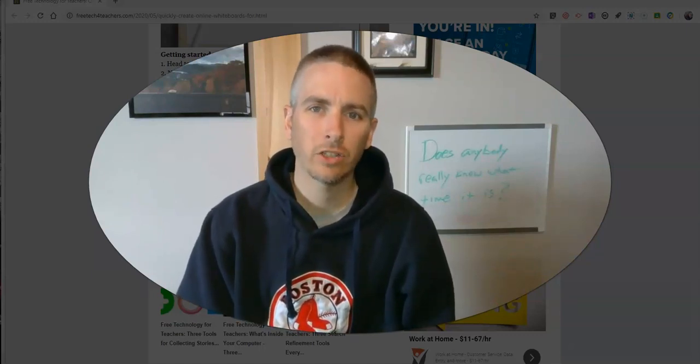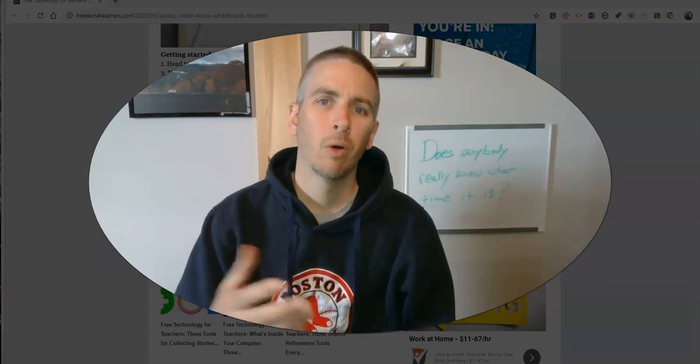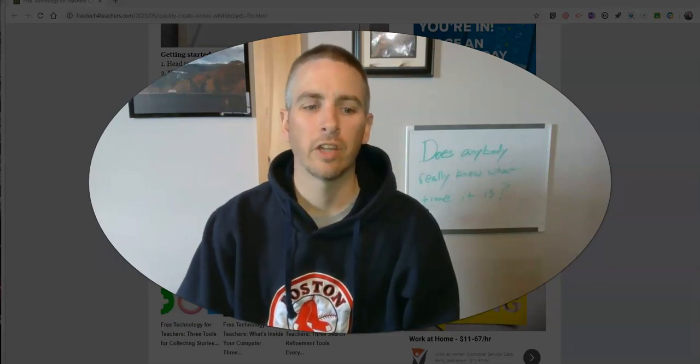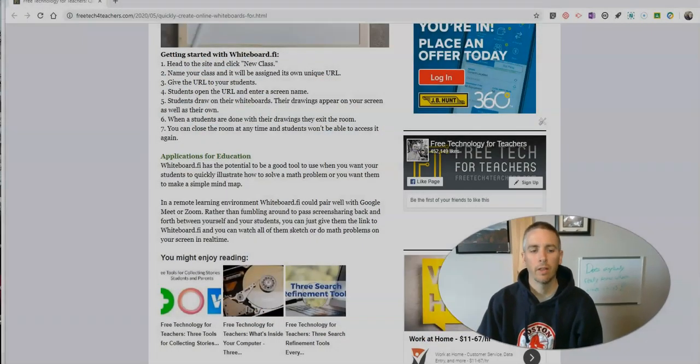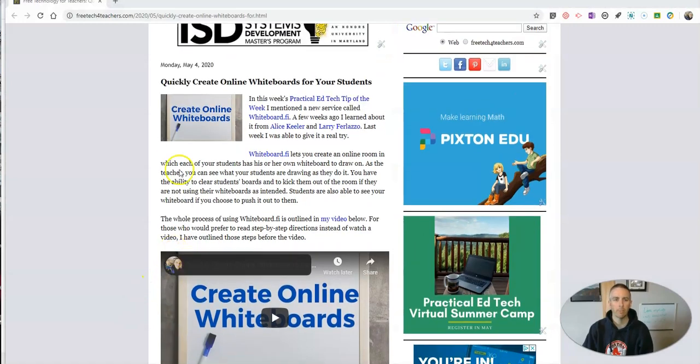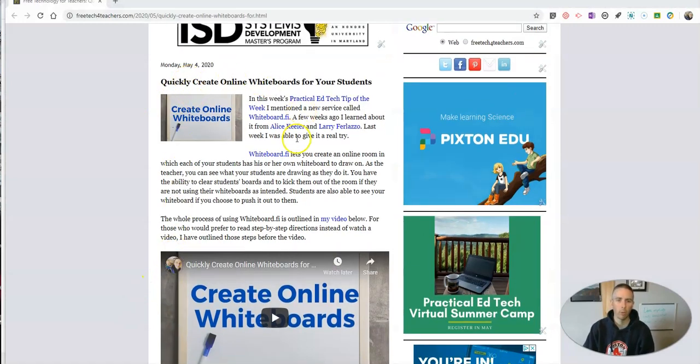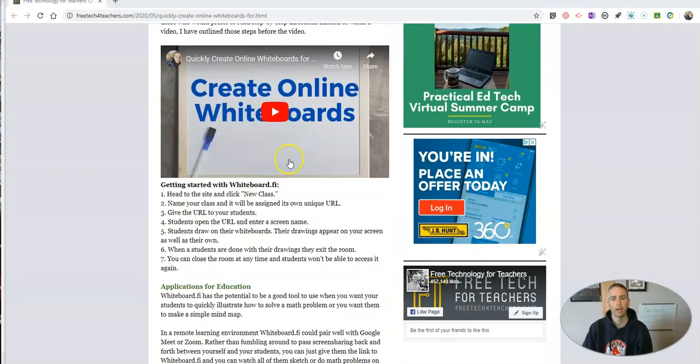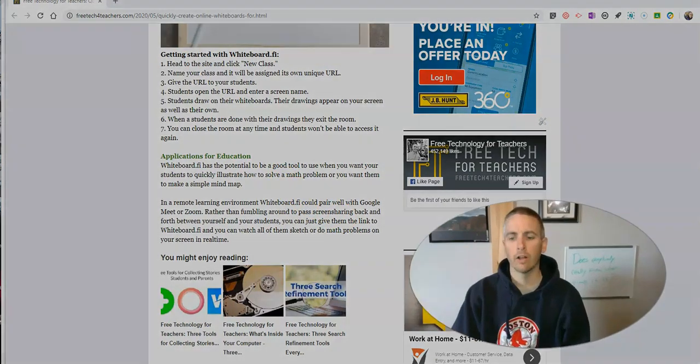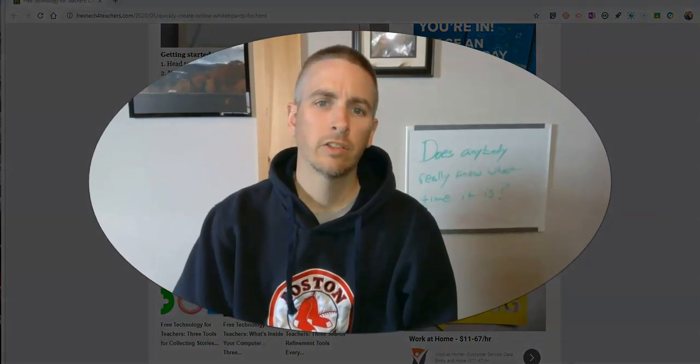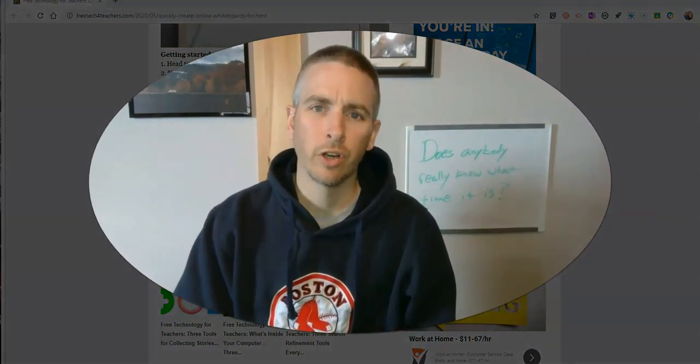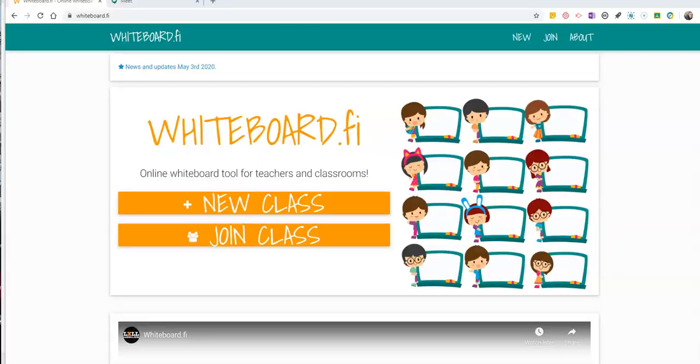And you can watch all of them work on their whiteboards at the same time. This is an idea that I mentioned at the bottom of my recent blog post about Whiteboard.fi, but I didn't really go into detail about it. So that's what this video is going to show you how to do.